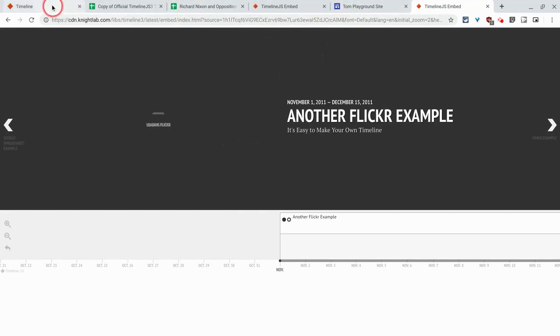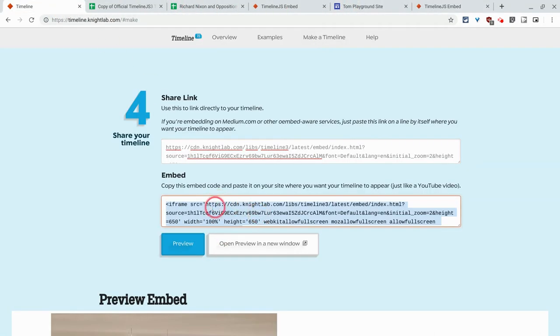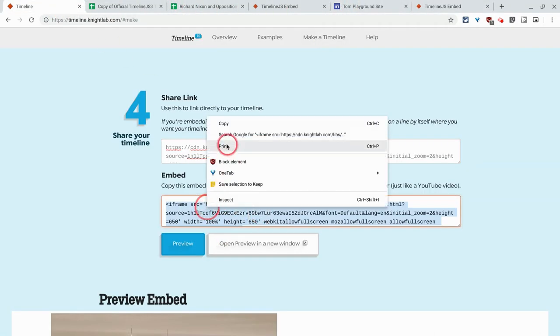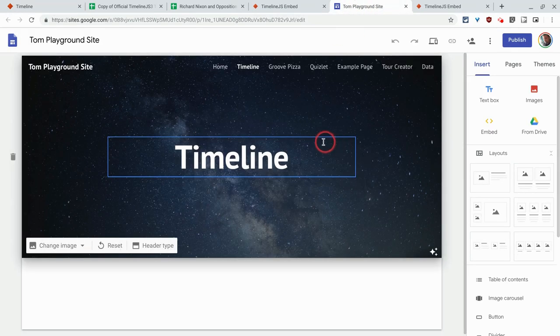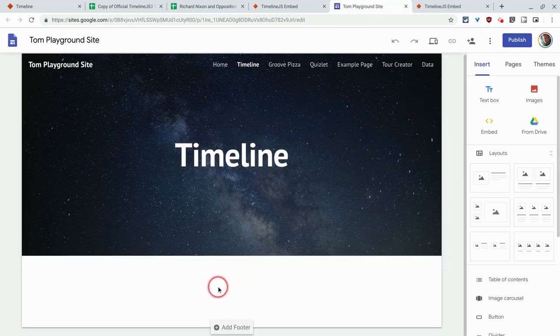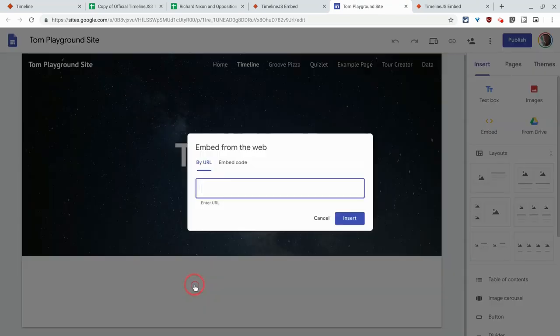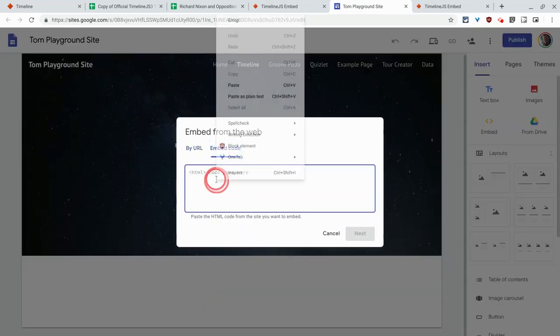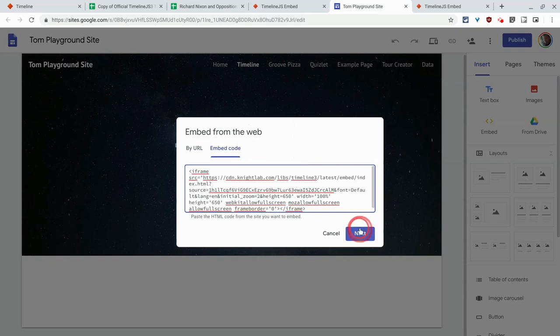And we can also embed it into a Google site, which I'll do right now. So I have my playground site up, I click on double click, I click embed, embed code, paste.